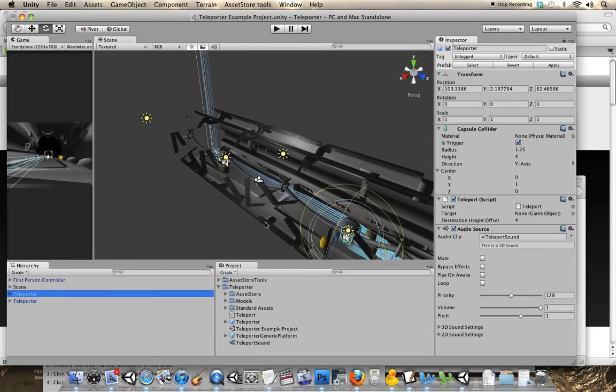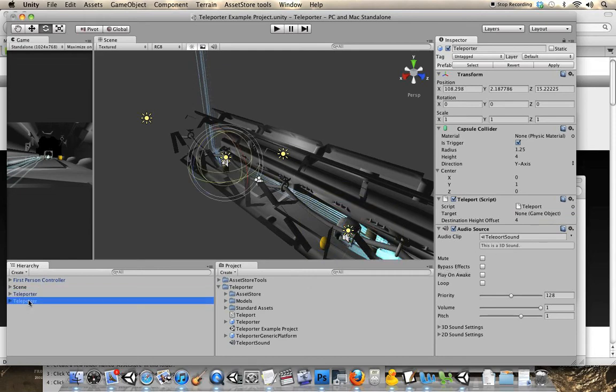So this teleporter is going to have a destination target of that one, drag it over there, and vice versa. This one's going to go over here.